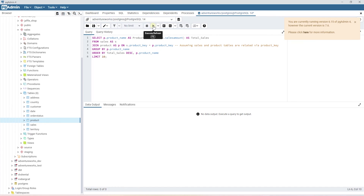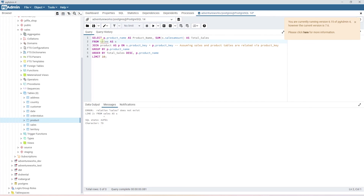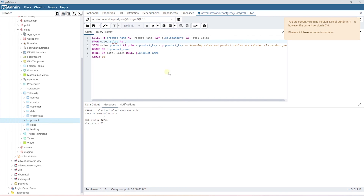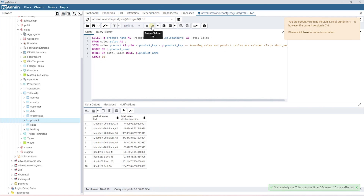By default, Postgres looks for the table in a public schema. Since our tables are in the sales schema, let's provide the sales schema prefix before the table name. It's a success — the query executes against the database and the results are promising. The model picked up the column names correctly and provided a working SQL query. This is really amazing.